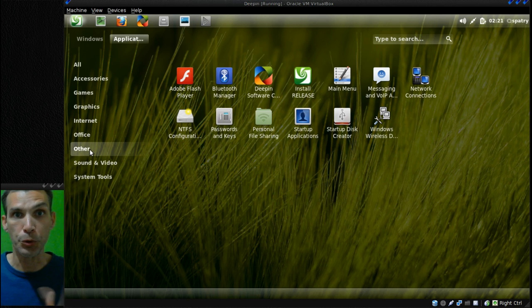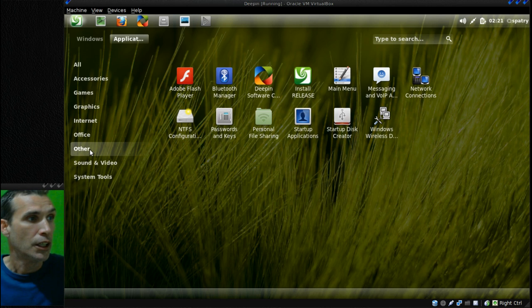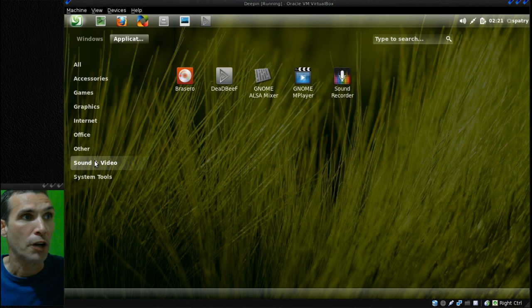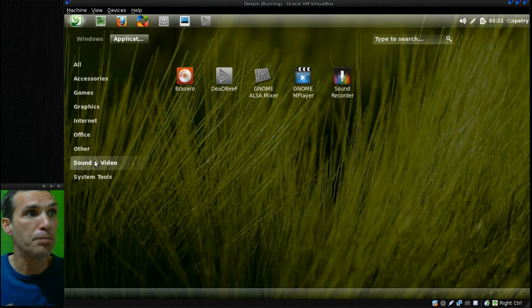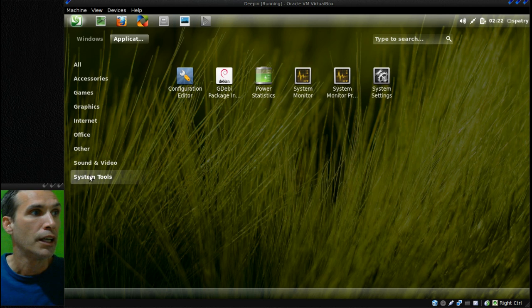For those of you who are having difficulty that just have one of those wireless cards that just don't like to cooperate. In Sound and Video, Brasero, Dead Beef, GNOME Audio Mixer, GNOME MPlayer, and Sound Recorder.